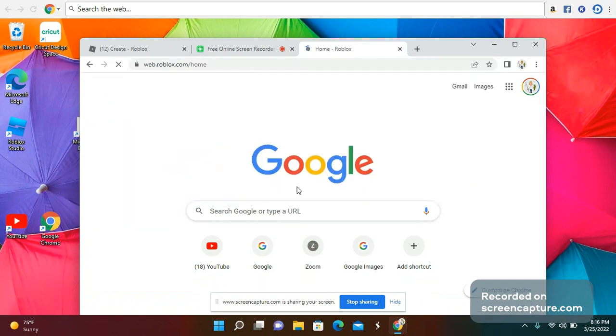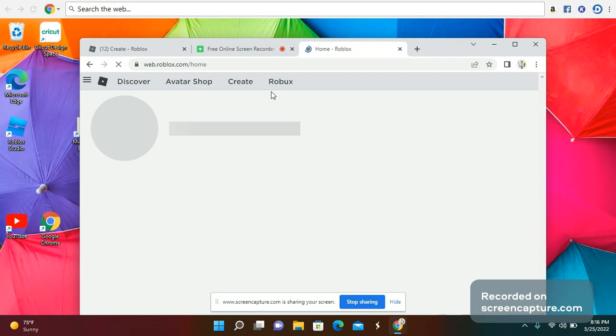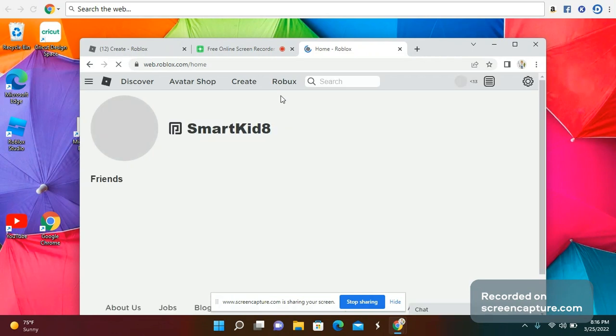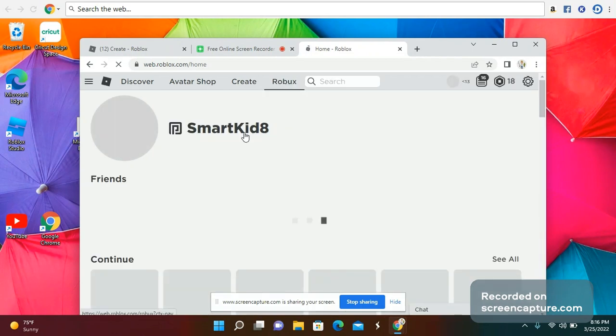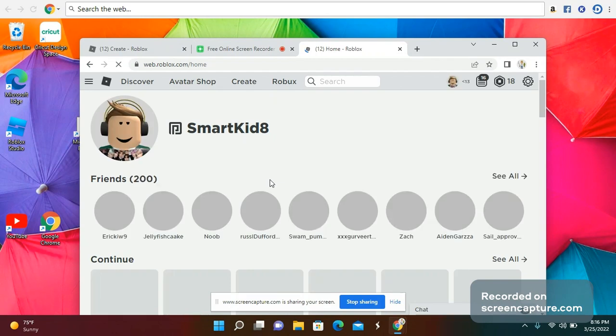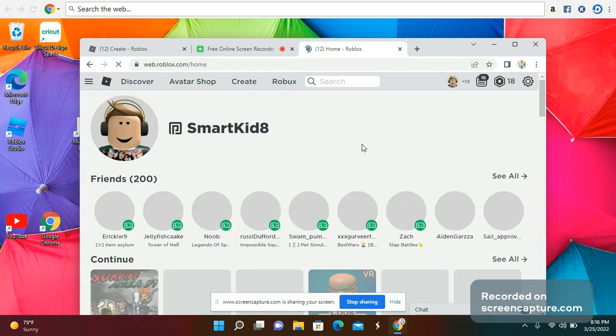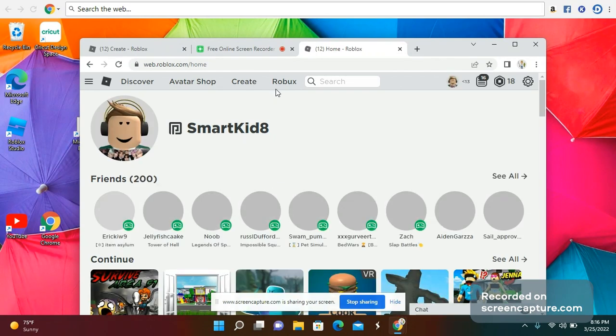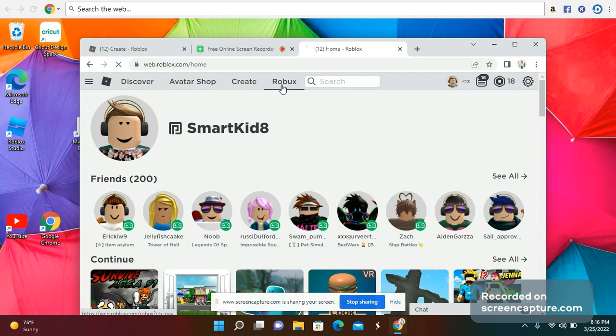If you're looking to buy more Robux, just go to roblox.com, sign in, and then whenever it loads press Robux.